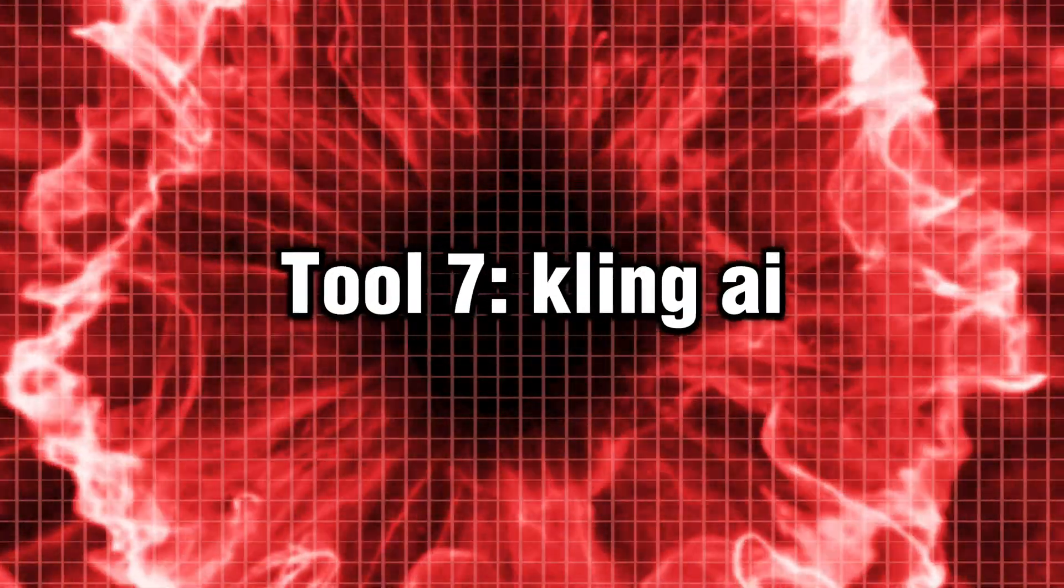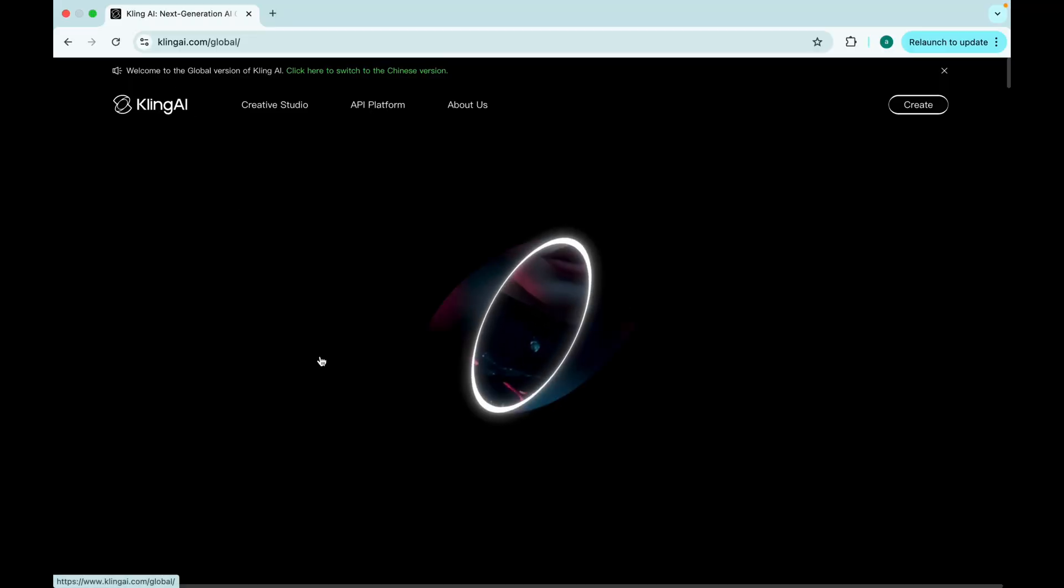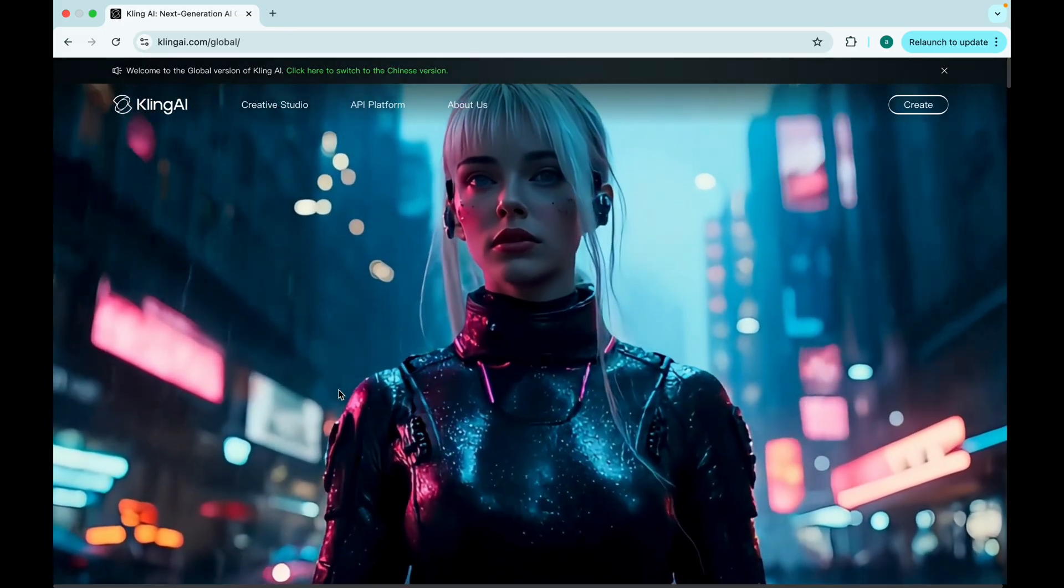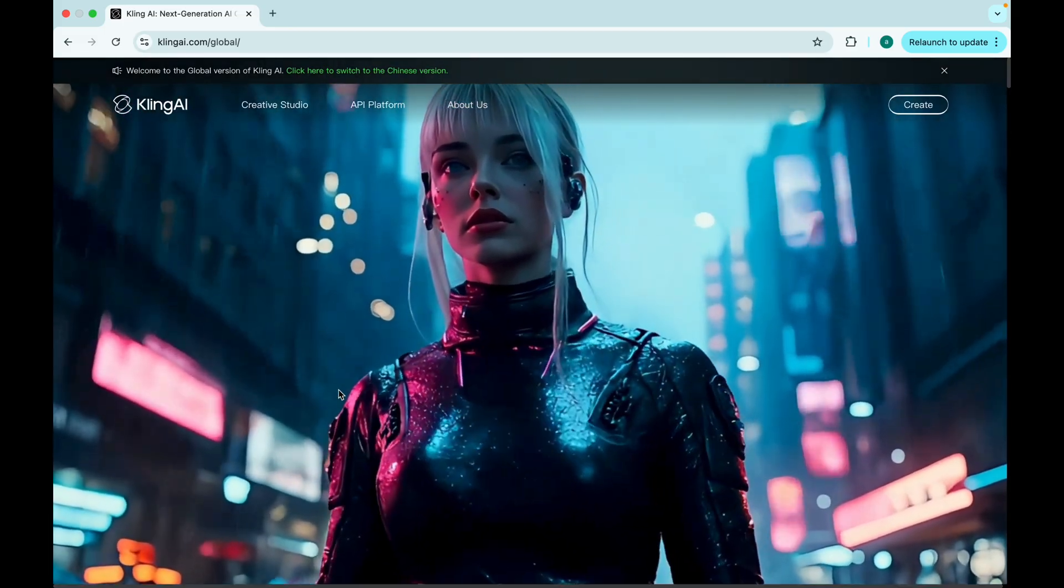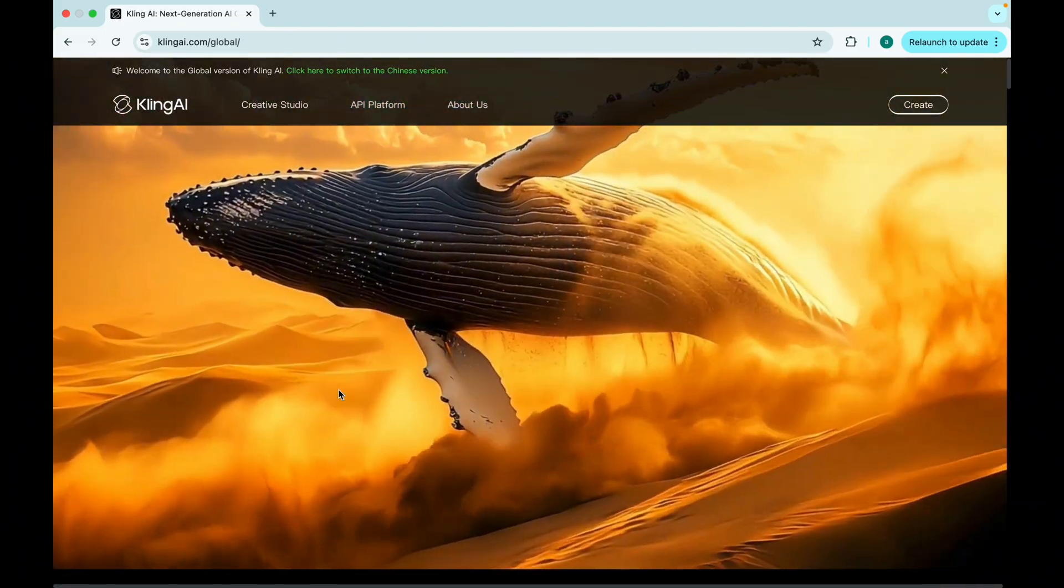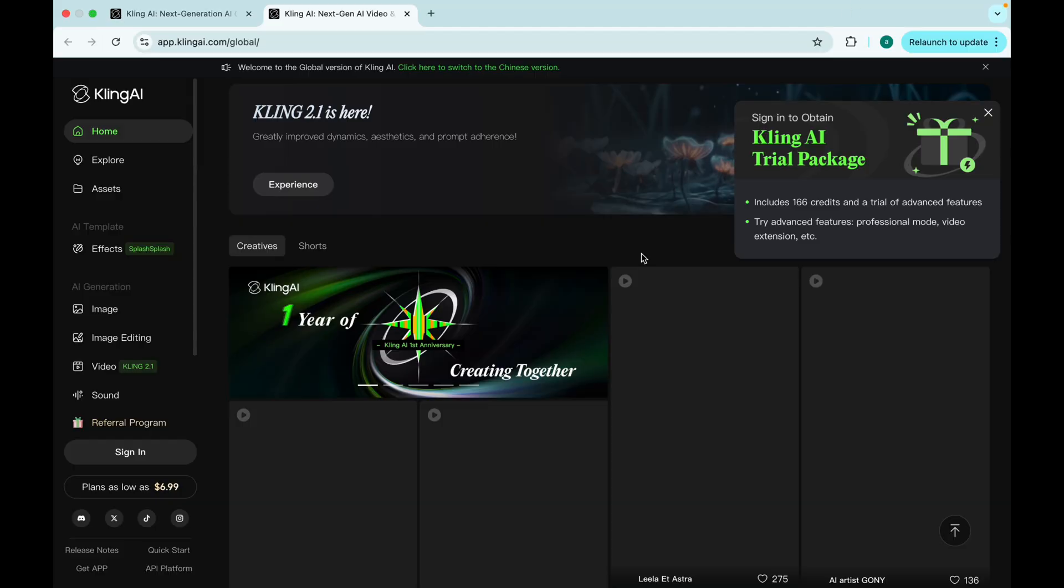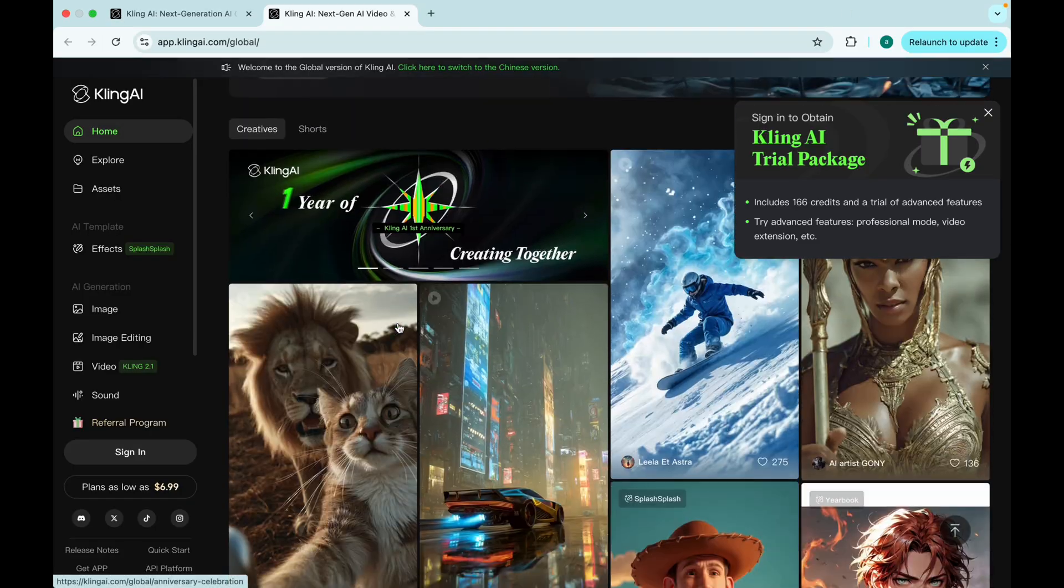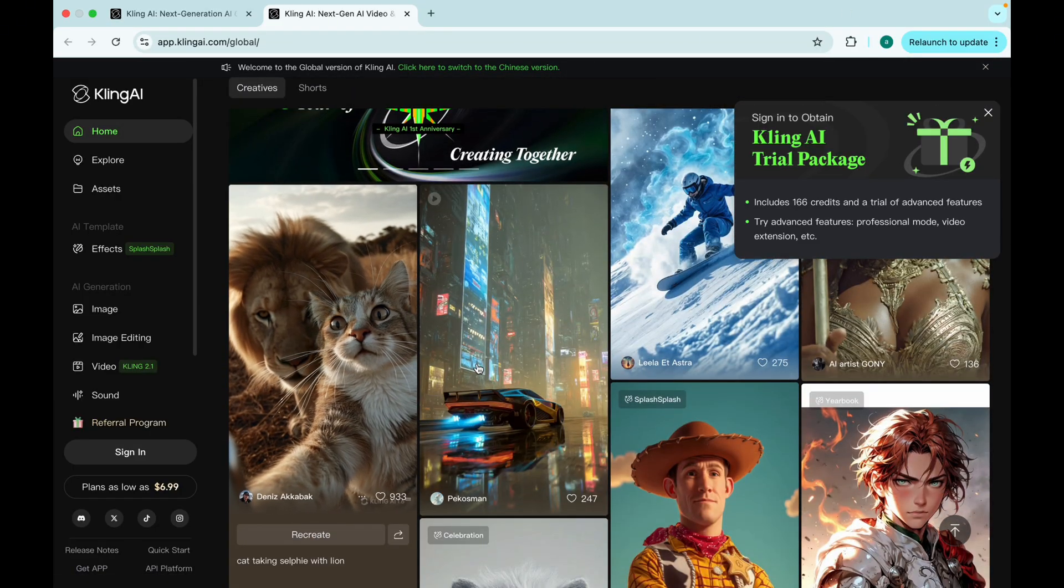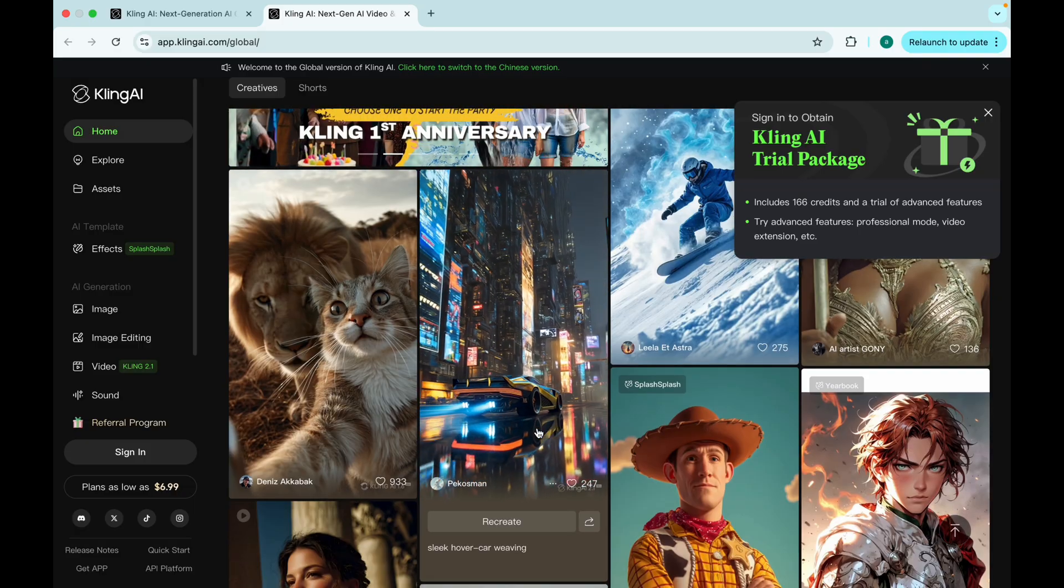Tool 7. Kling AI. The director's cut machine. Finally, we've got Kling AI. This one? Think of it as the Stanley Kubrick of AI tools. You get full character consistency, face training, cinematic zooms, and... Brace yourself. Unreal.